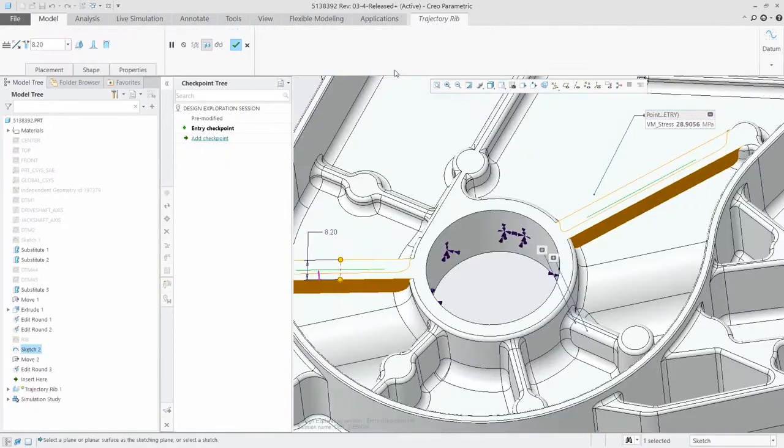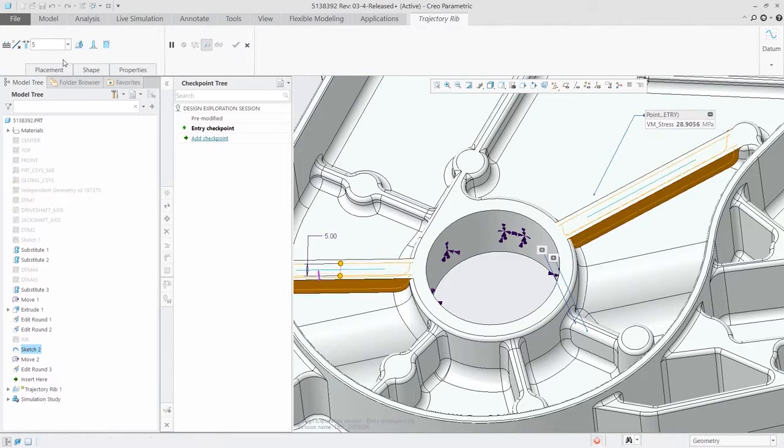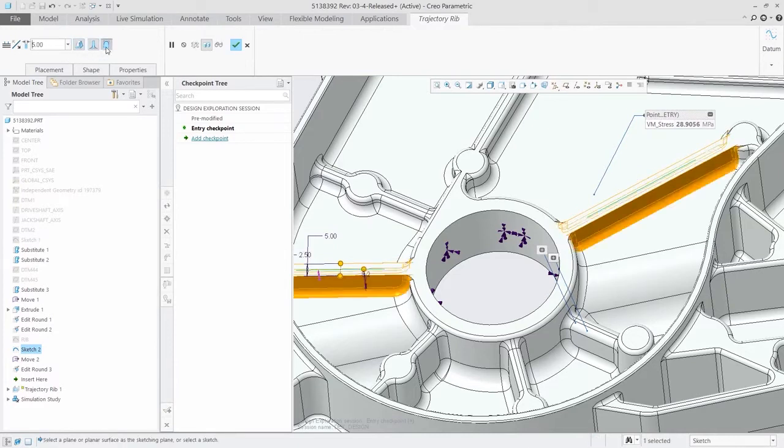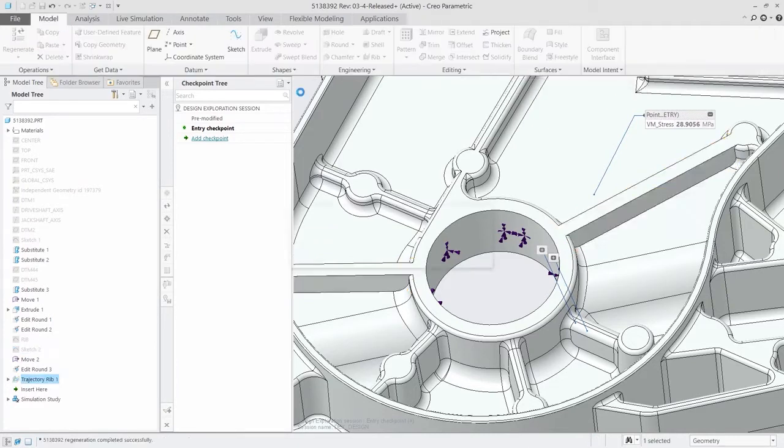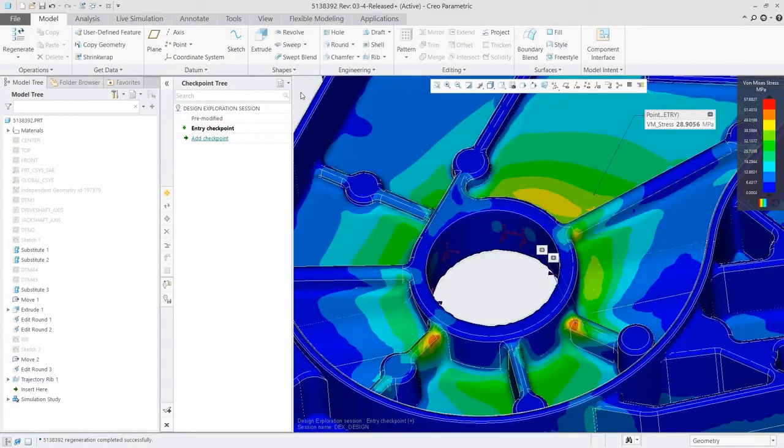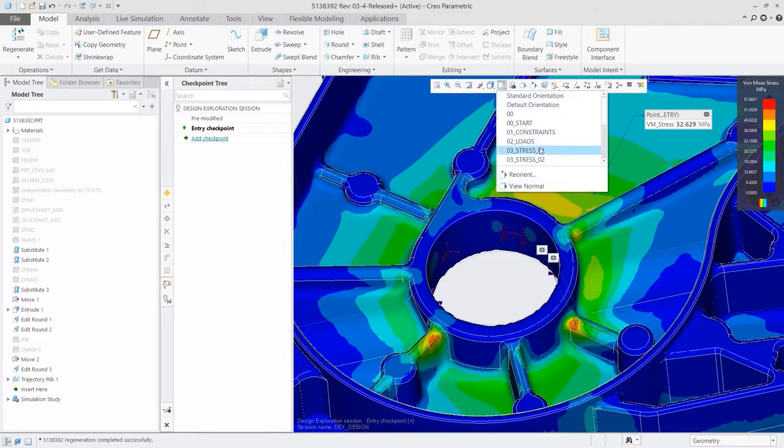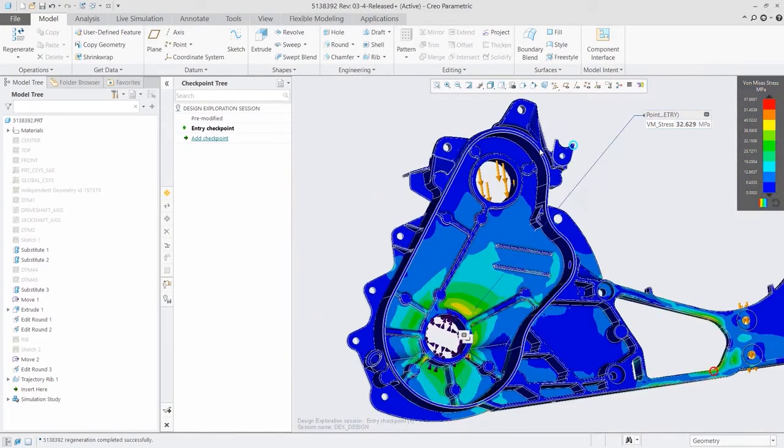Creo Simulation Live works on parts and assemblies, providing structural, thermal, and modal analysis, so you can iterate more quickly and design with greater confidence.